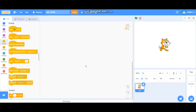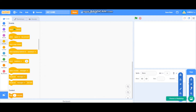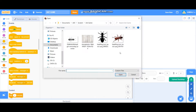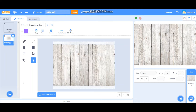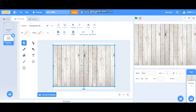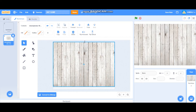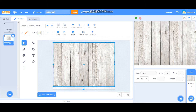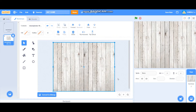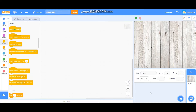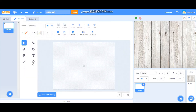First, we need to delete the cat sprite and then let's start with the backdrop. I'm going to upload the backdrop — this one — and then press the convert to vector button and adjust the backdrop. So we have the backdrop now. Let's start with the sprites.